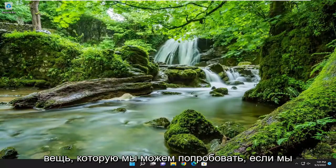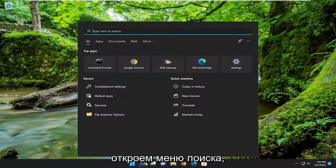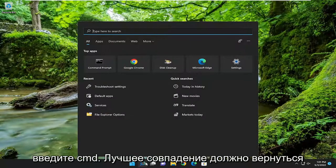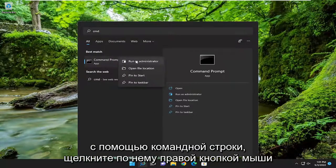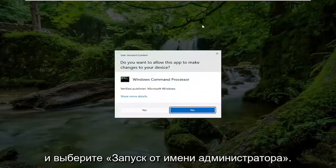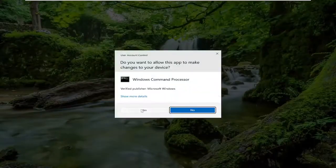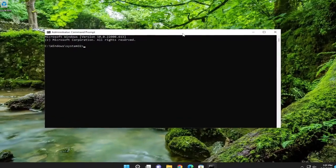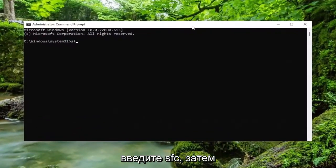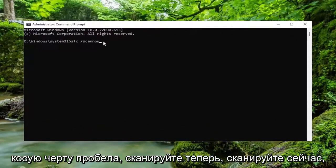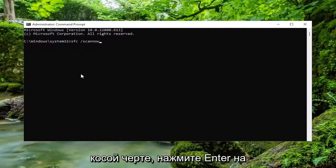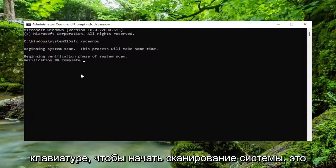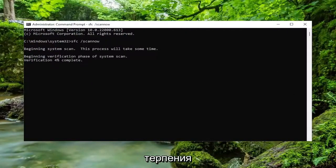One further thing we can attempt: open up the search menu, type in CMD — the best match should come back with Command Prompt. Right-click on it and select Run as Administrator. If you receive a User Account Control prompt, select Yes. In the Command Prompt window, type in SFC then a space forward slash scannow — scannow should all be one word attached to that forward slash. Hit Enter on your keyboard to begin the system scan. This will take some time to run, so please be patient.